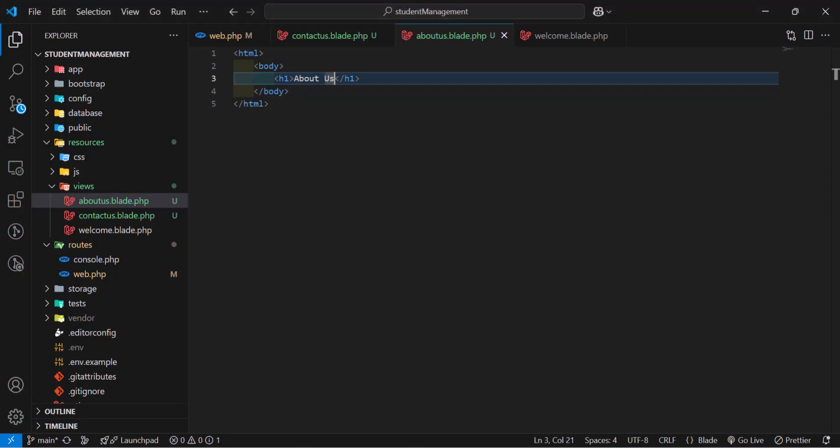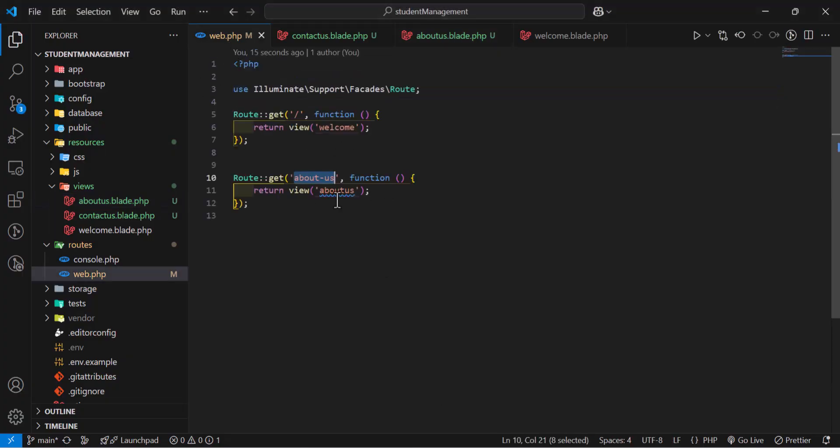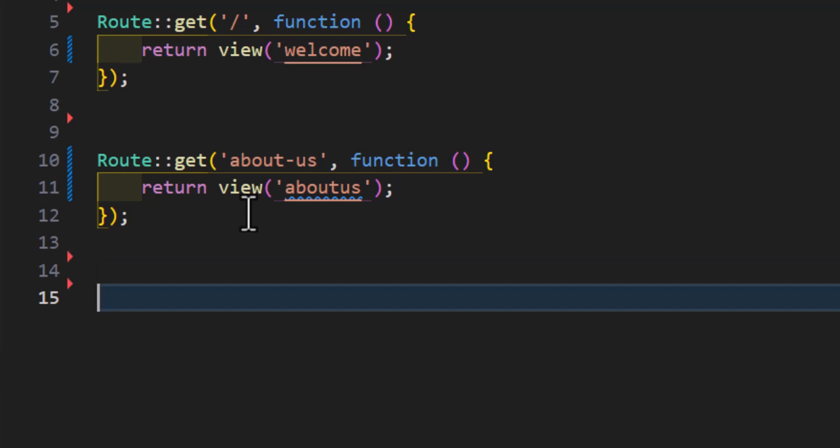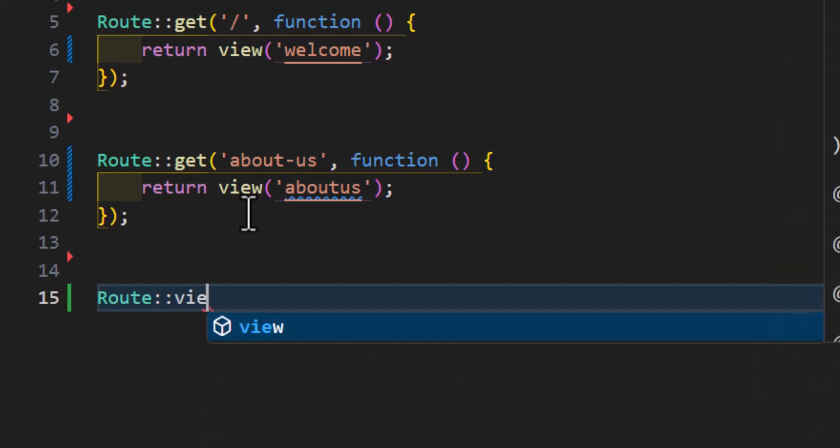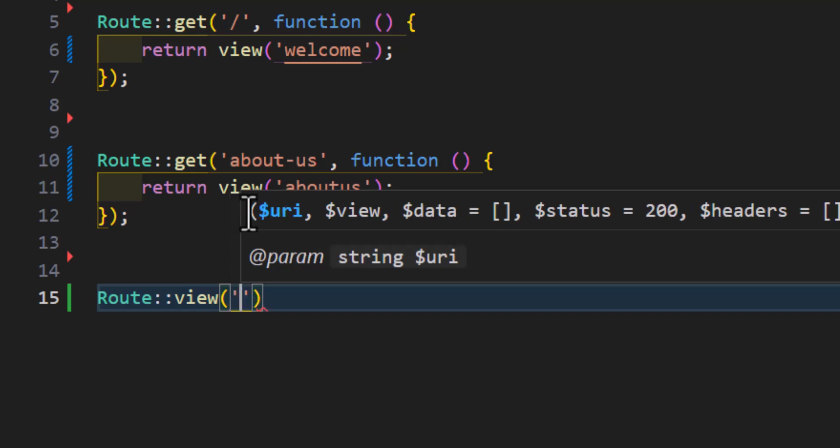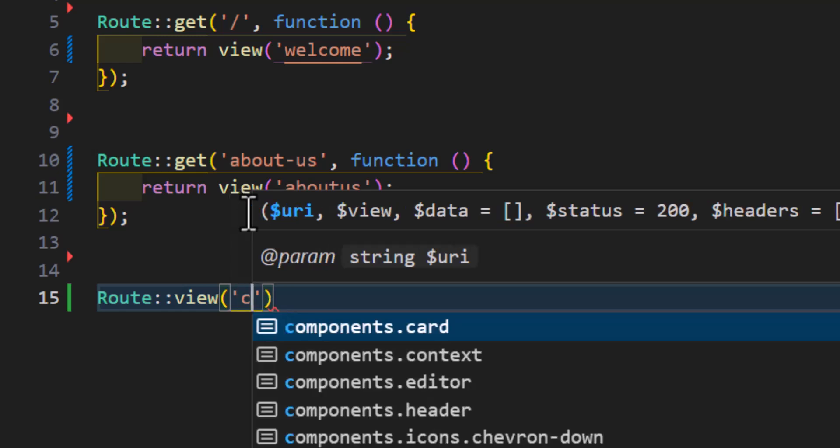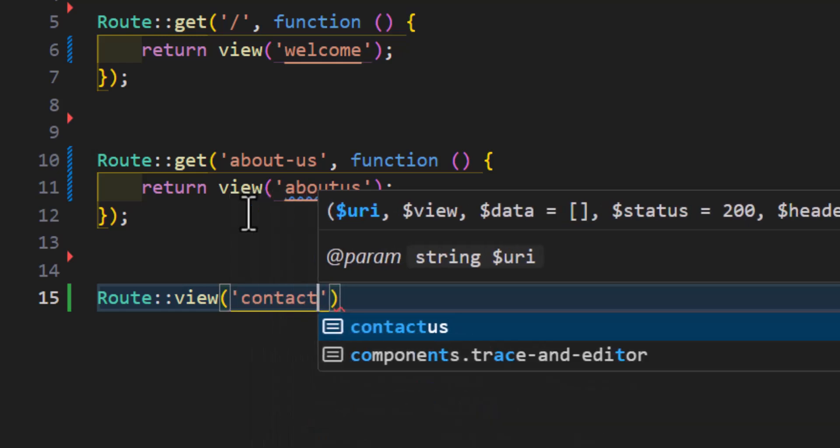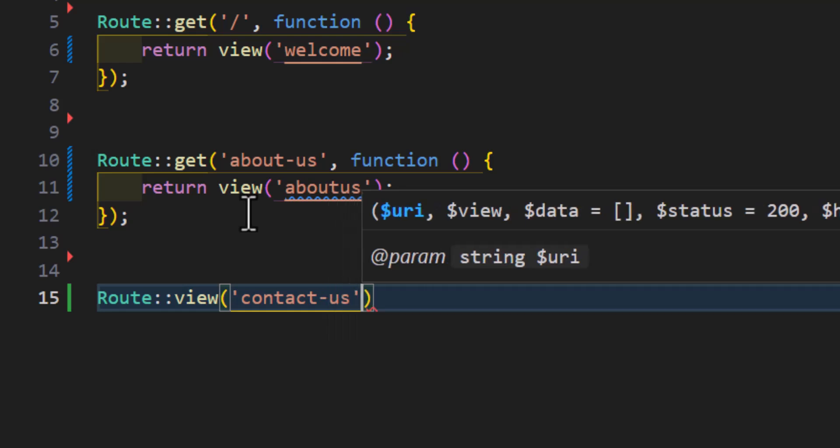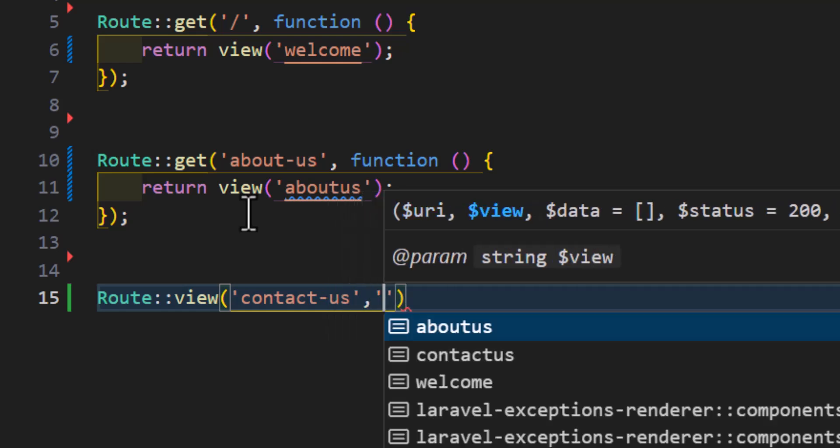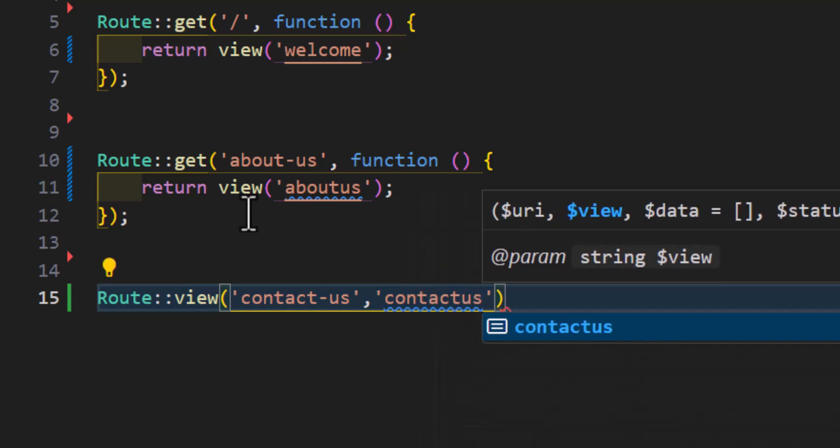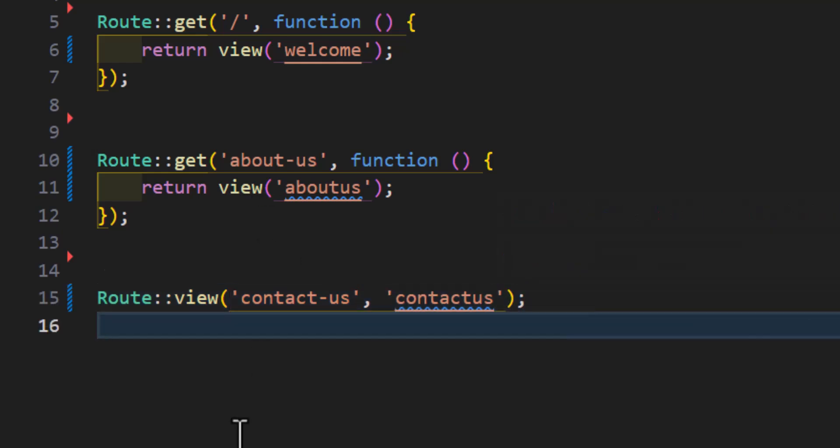Another way that we can return a view from the route is by typing route::view. Now, type the URL. For example, contactus, and the view name. So, it would be contactus. Again, without the .blade extension. Just the name.